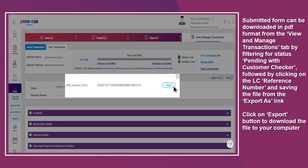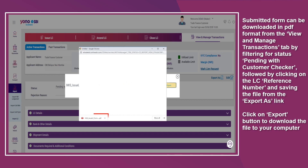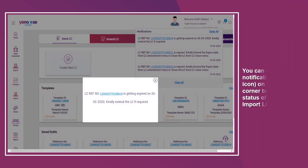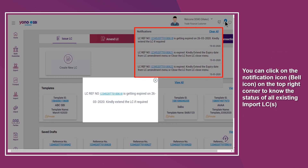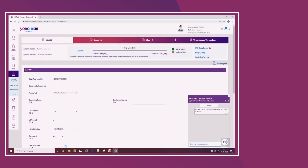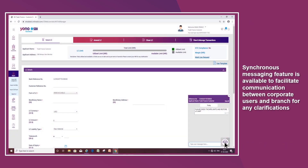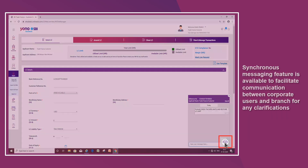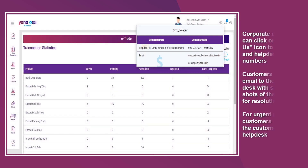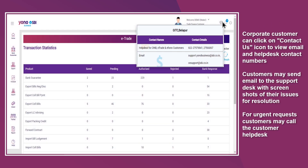Click on the Export button to download the file to your computer. You can click on the notification icon on the top right corner to know the status of all existing import LCs. A synchronous messaging feature is available to facilitate communication between corporate users and the branch for any clarifications. Corporate customers can click on the Contact Us icon to view email and helpdesk contact numbers. Customers may send email to the support desk with screenshots of their issues for resolution. For urgent requests, customers may call the customer help desk.